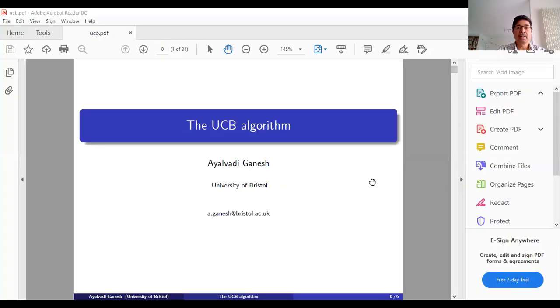Last week we introduced the multi-armed bandit problem. We defined the notion of regret, which we proposed as a metric for comparing different algorithms. We also introduced some elementary probability inequalities, which we'll use in our analysis of algorithms. This week we are going to introduce one of the main algorithms for the multi-armed bandit problem. In the first half of the unit we'll be looking at one frequentist and one Bayesian algorithm, and today we'll introduce the main frequentist one, which is called the UCB or upper confidence bound algorithm.